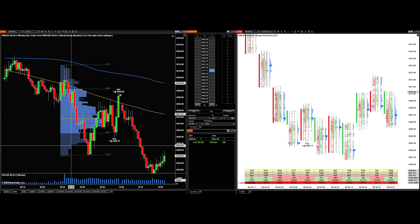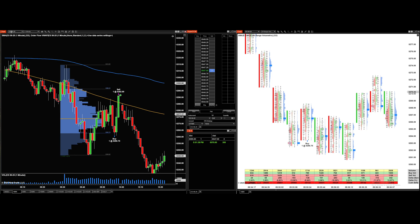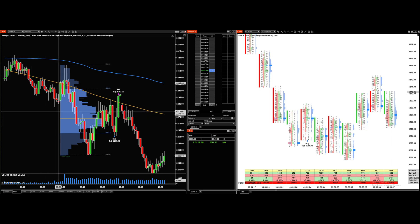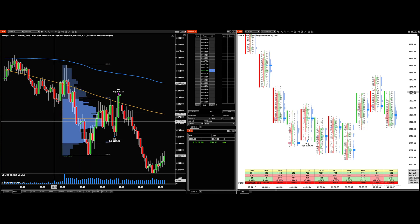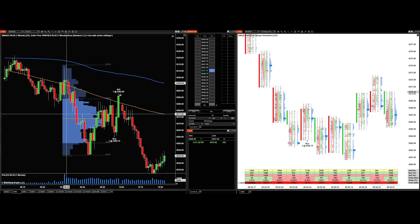For the volume profile, I use profiles starting from the 9:30 cash open on ES futures — the only instrument I trade, the S&P 500 E-mini. I place this profile from the start of the cash session and it shows me all the volume accumulated at price throughout the session so far.